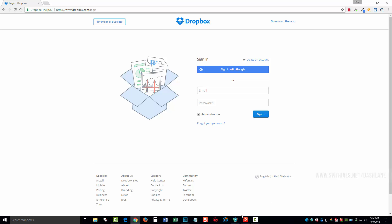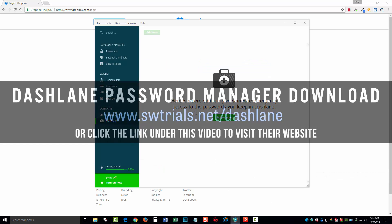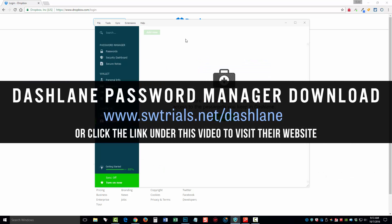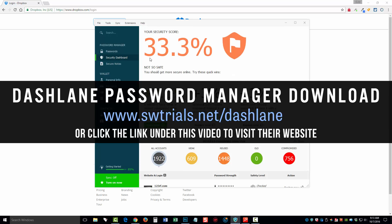So that is my review for you guys for the Dashlane Password Manager. Overall, I think this is an amazing software to be free. It's very secure. It's recommended by numerous sites such as the Wall Street Journal, by Forbes, by Lifehacker, by PCMag, and many others.